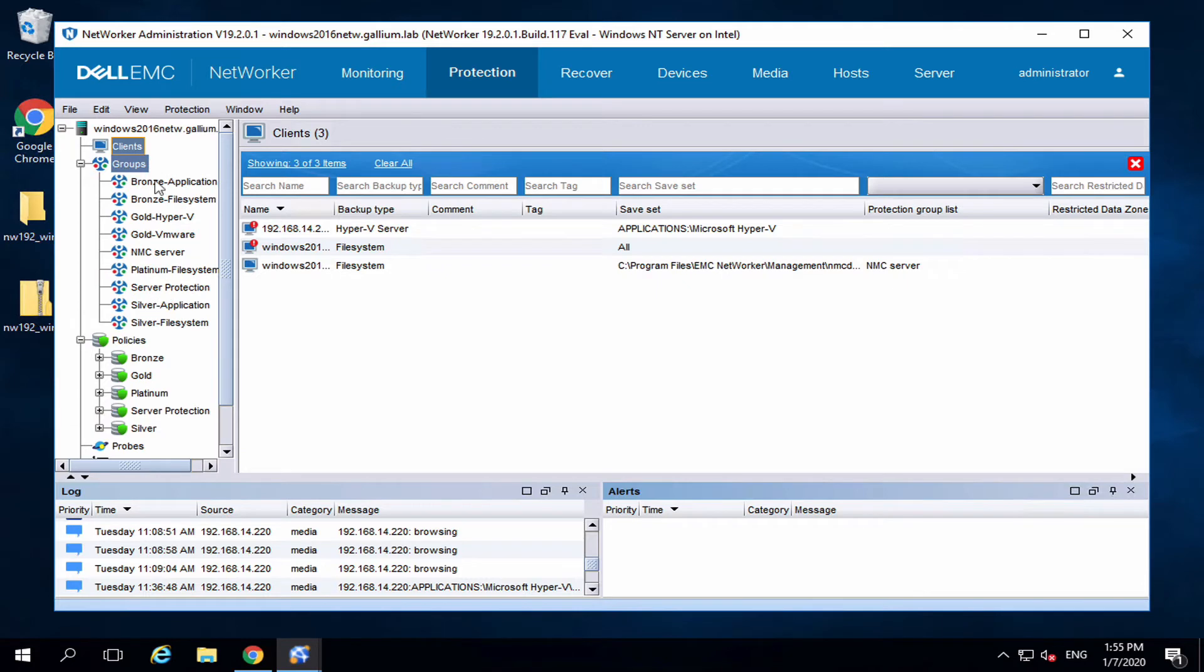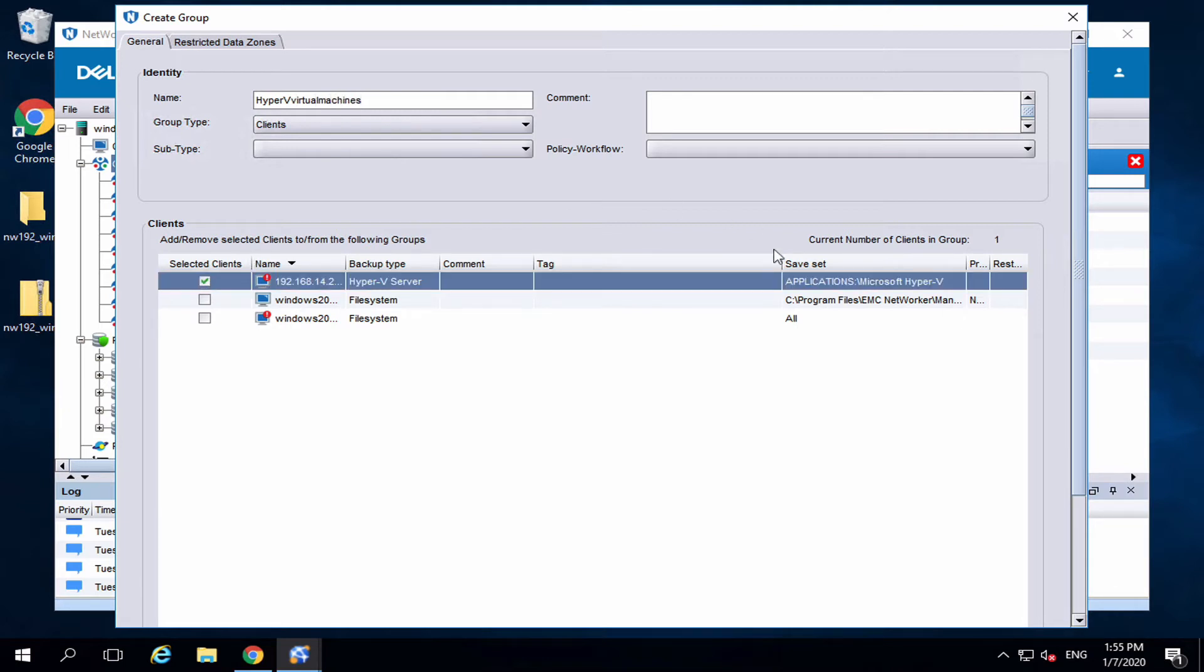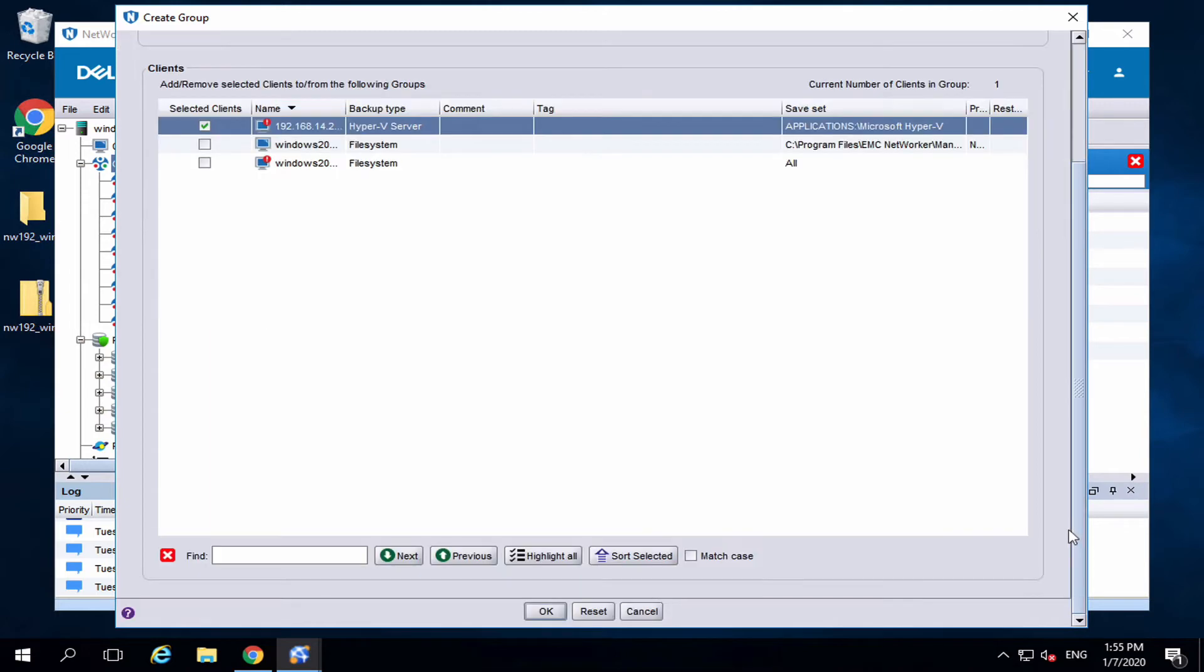Create a new group. Name it. Select the Hyper-V client. Press OK.